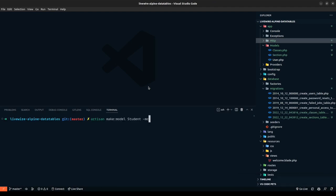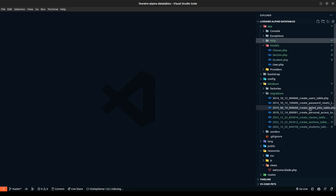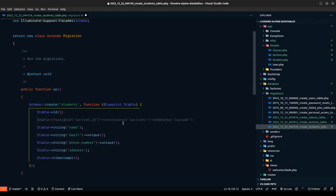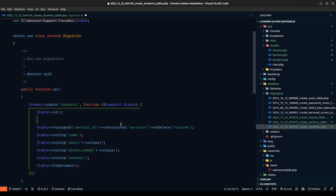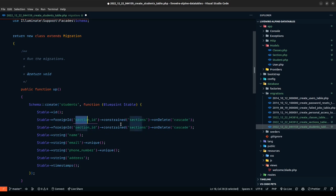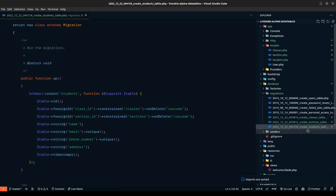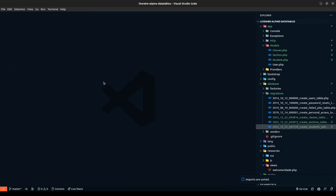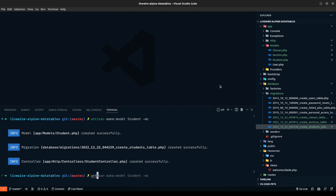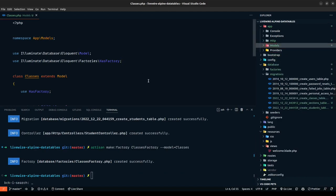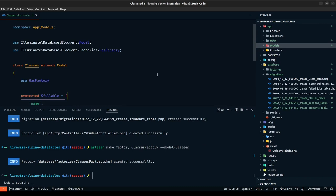Running artisan make:model Student -mc, which creates a migration and controller. Let's go to the migration and add the student fields. We also need class_id and section_id foreign keys. Table foreignId section_id constrained to sections on delete cascade, and the same for class_id constrained to classes. This should set up our full database structure.